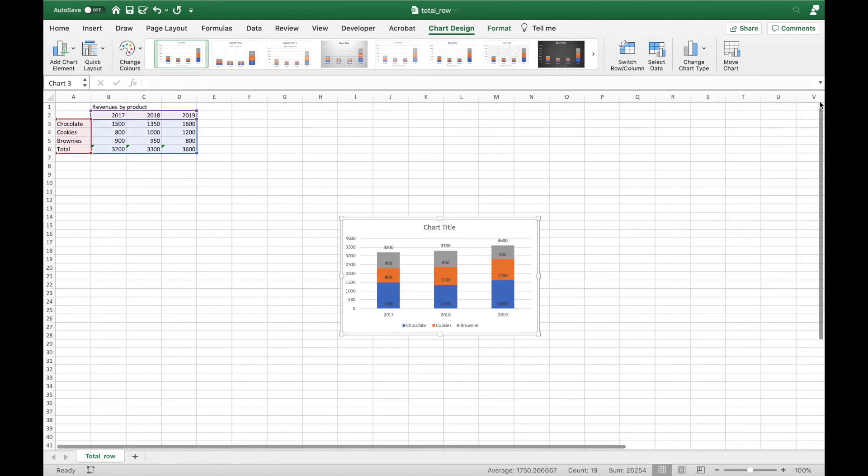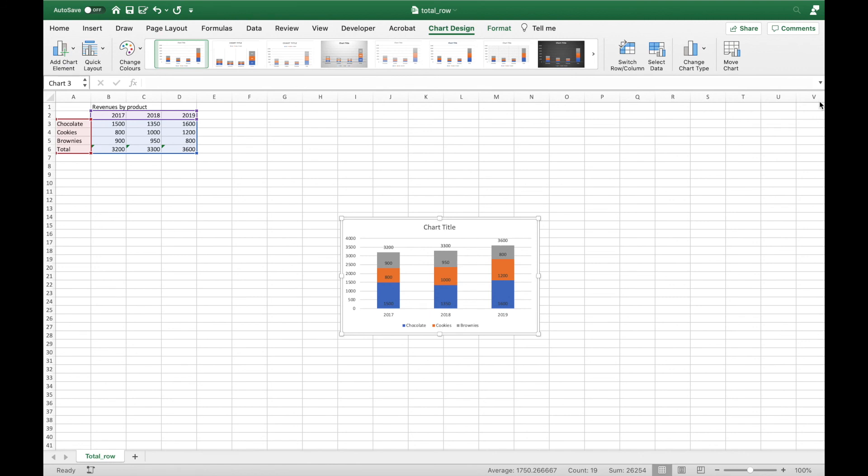So that should get you started creating stacked charts with total rows in Excel. Thanks for watching. I hope you found this tutorial to be helpful. If you did, please click the like button below and subscribe to my YouTube channel for more Excel tutorials.